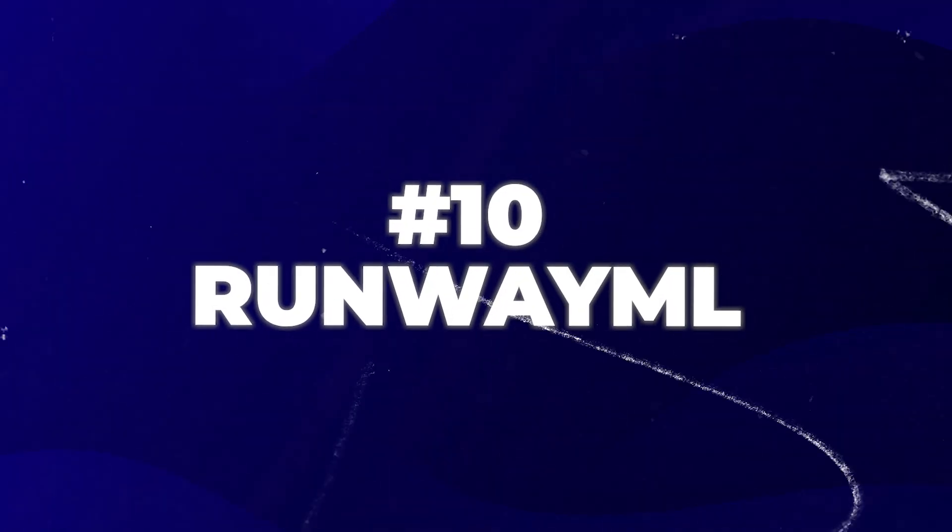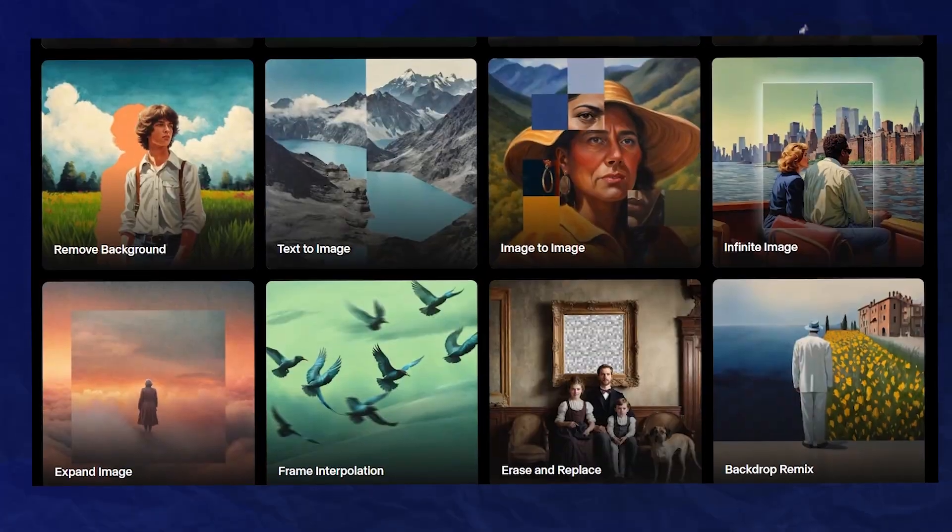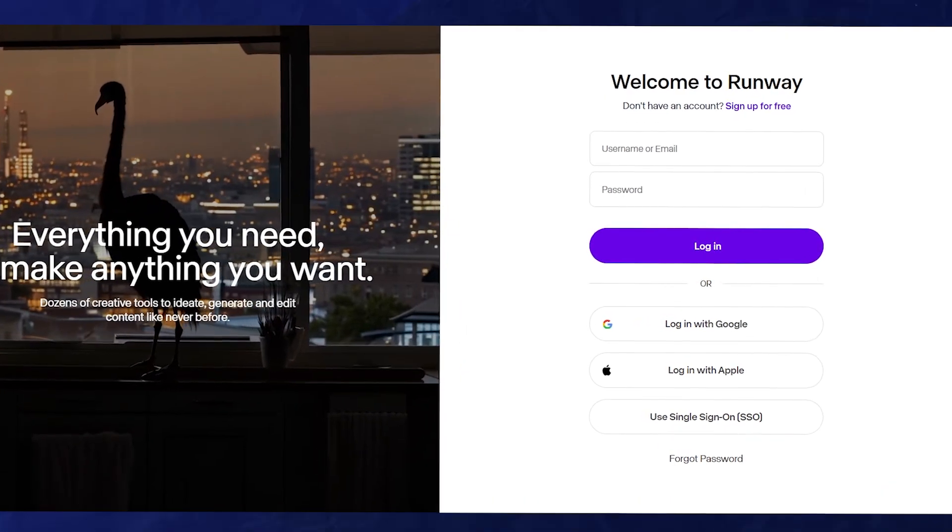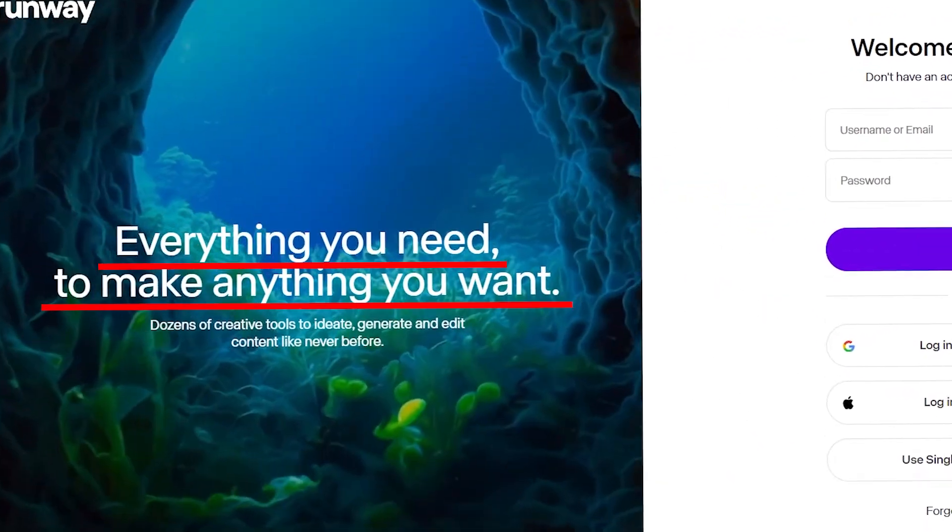Number 10 is absolutely ridiculous — it's called RunwayML. You just need to go to their website and check out how ridiculous this software is. It's a text-to-video and image-to-video generator. You can type in any concept you could possibly think of, like a cow wearing a tuxedo doing a runway show, and it will produce that in high definition video. You'll probably have to sign up to use it, but it's just cutting edge and you've got to check it out.